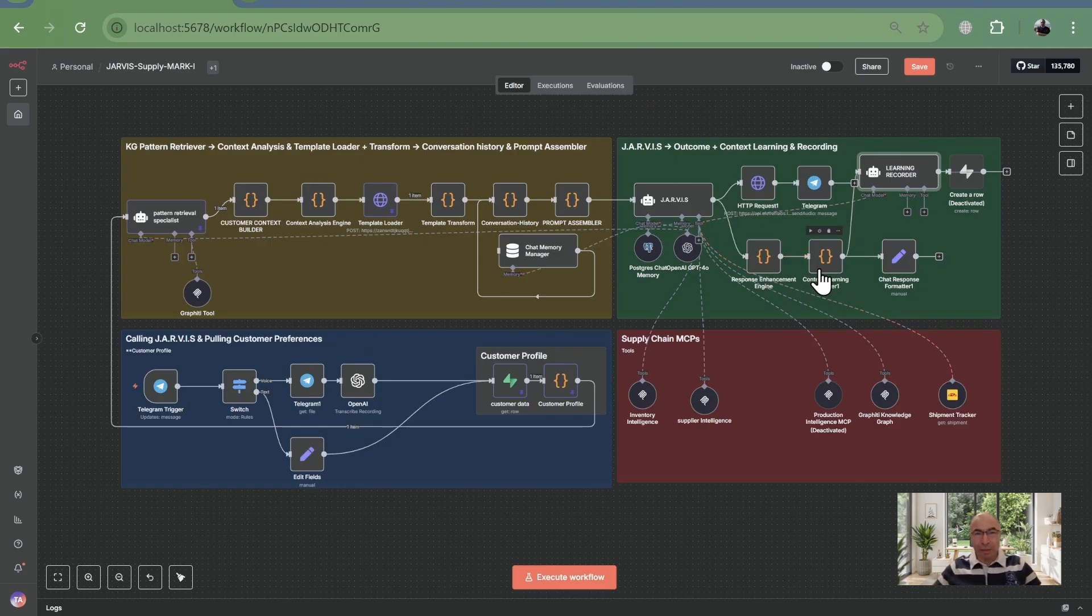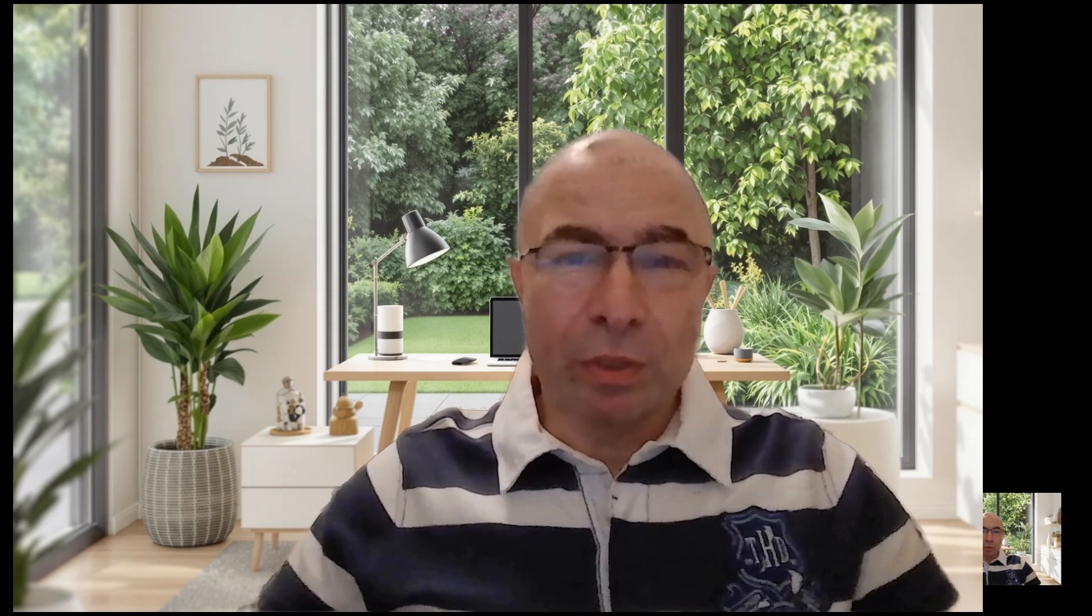Next time, even smarter, even faster. Context engineering with knowledge graph, where every query learns from relationships, every answer considers connections, and AI truly understands your business ecosystem.